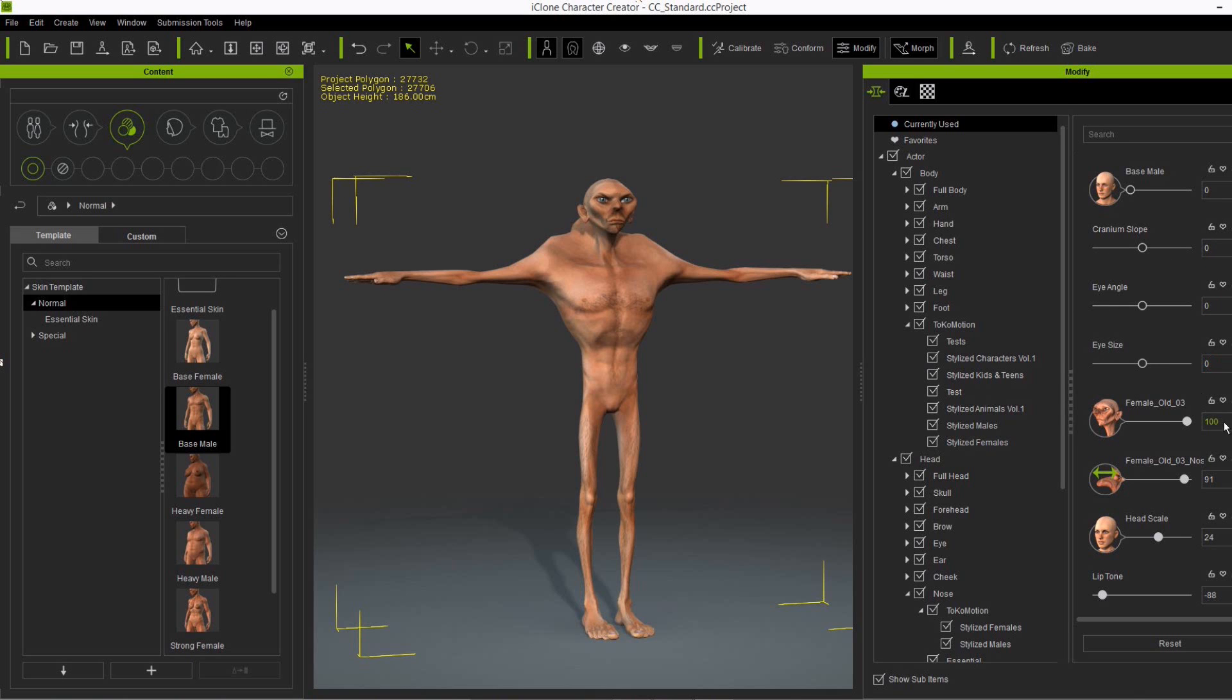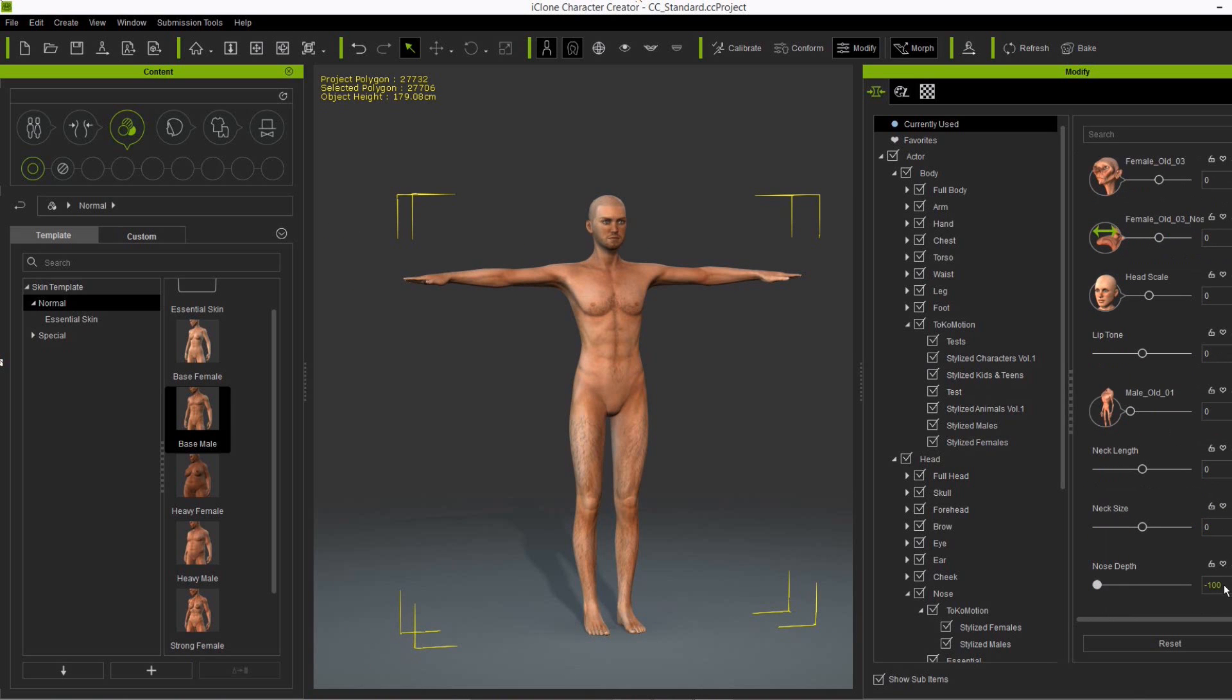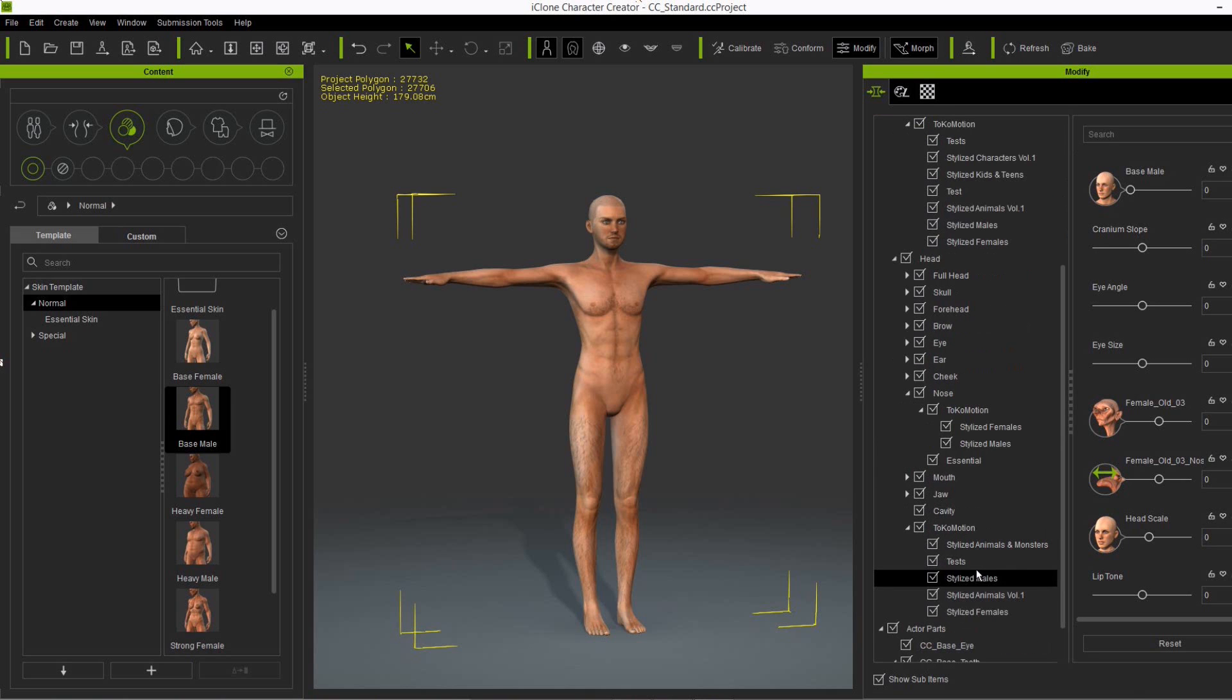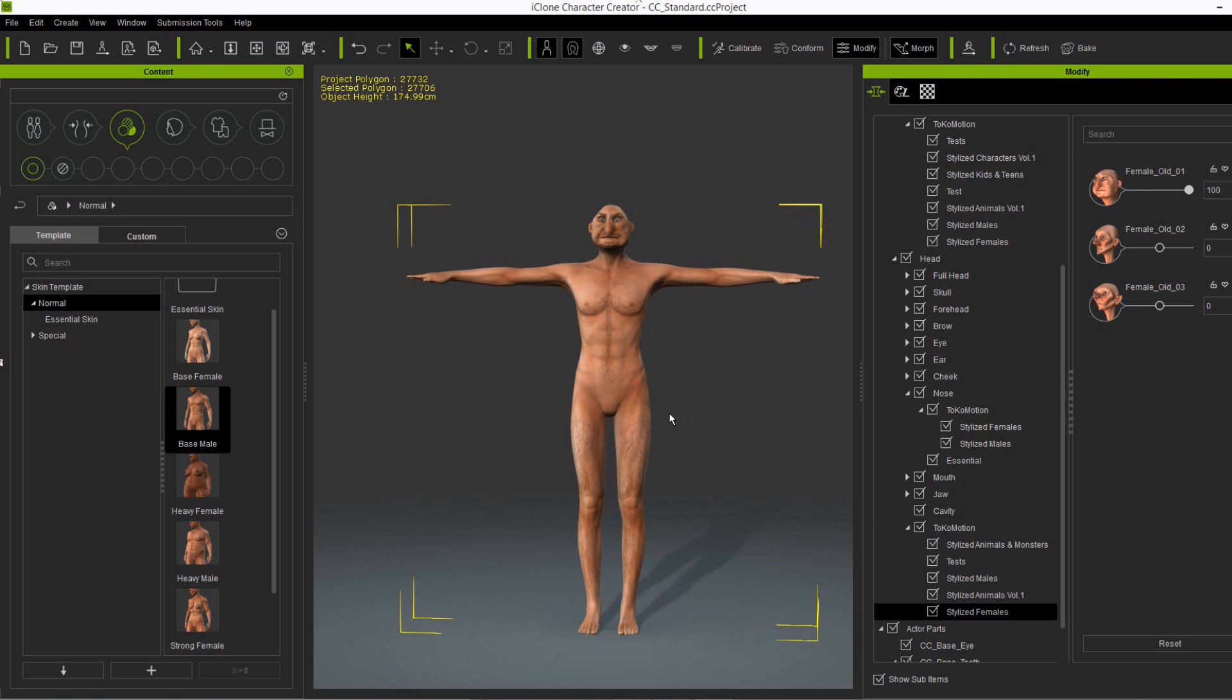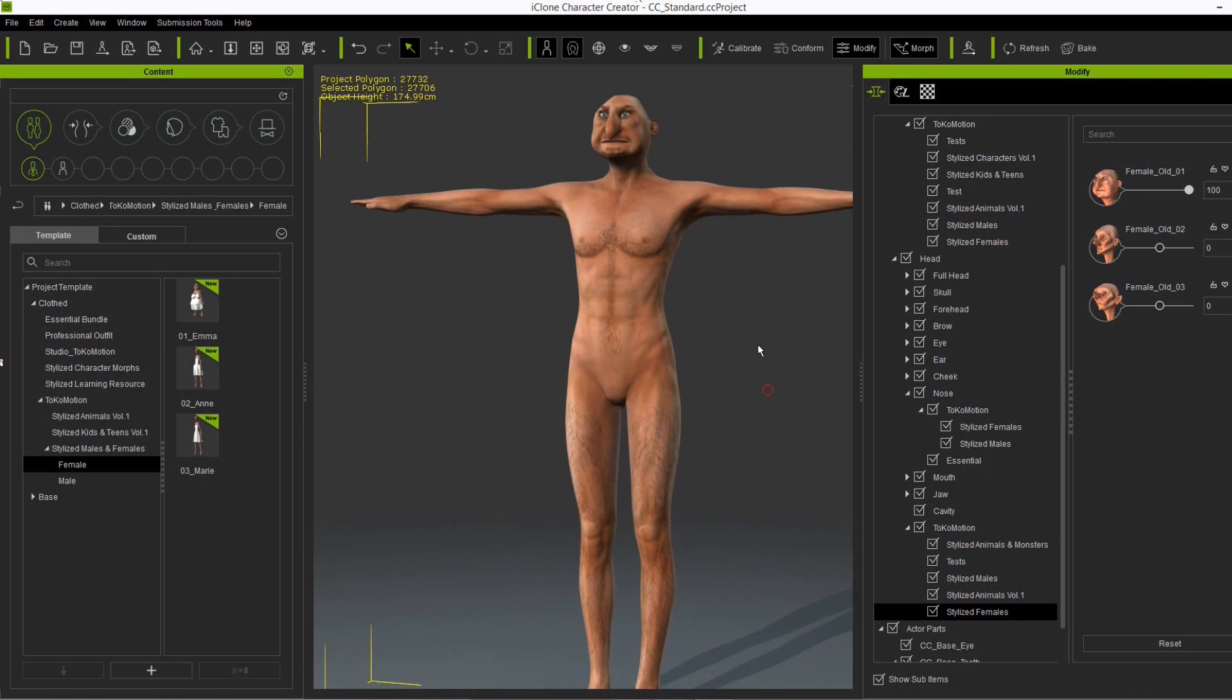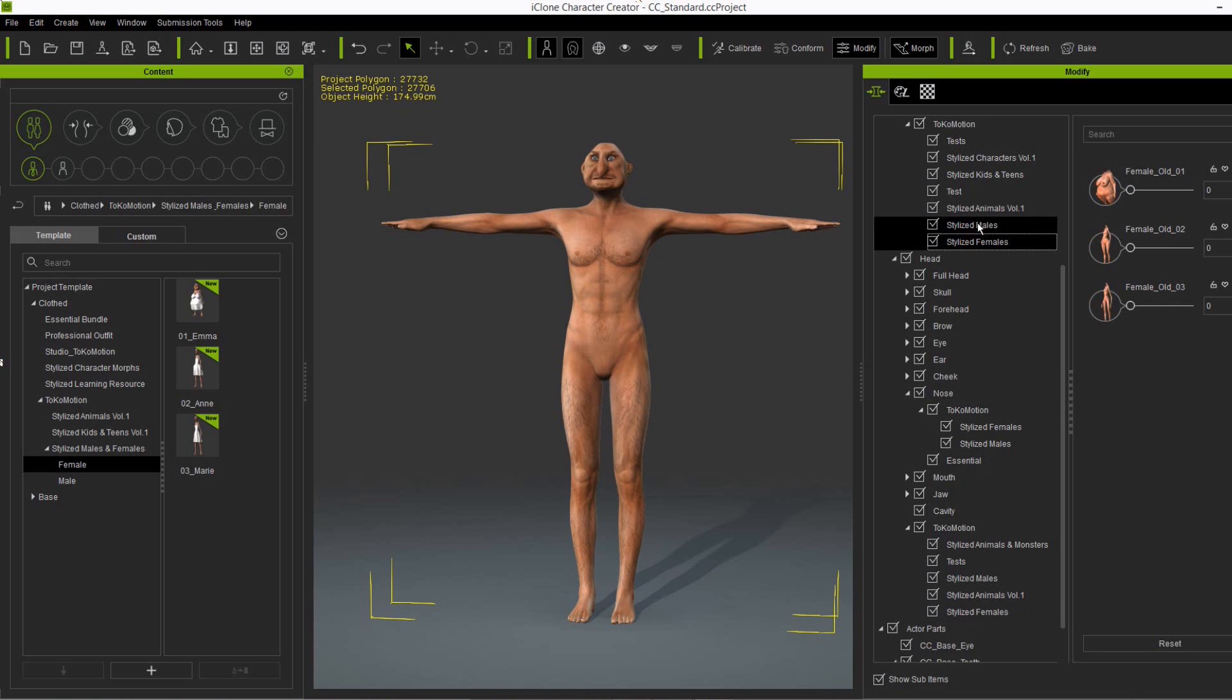Let me show you another thing by first, let's get rid of all the current used sliders. And then let me apply the female old one. So this slider I used for Emma, so for the female character here. But she can also be a male as you can see here.